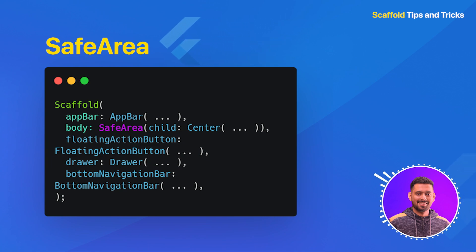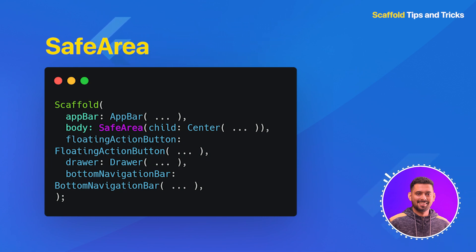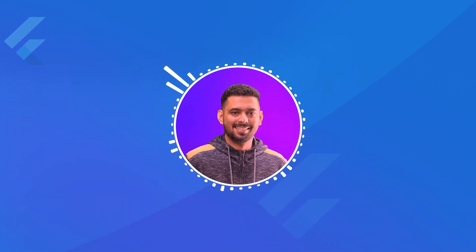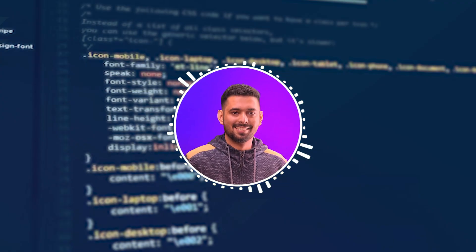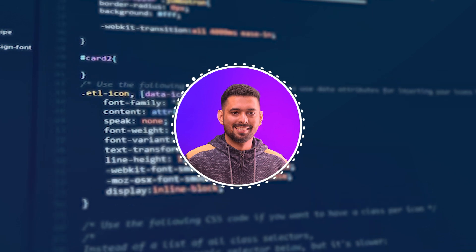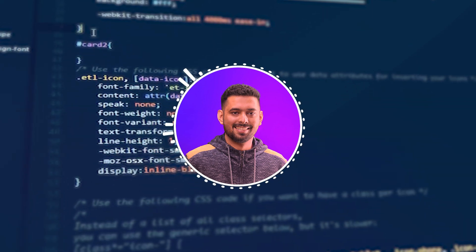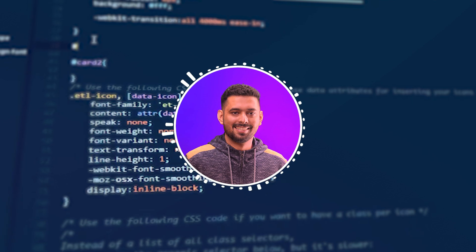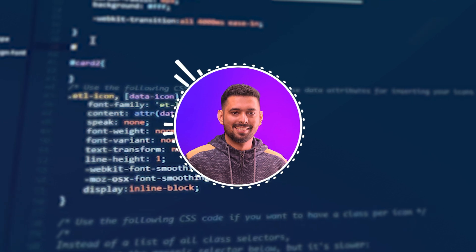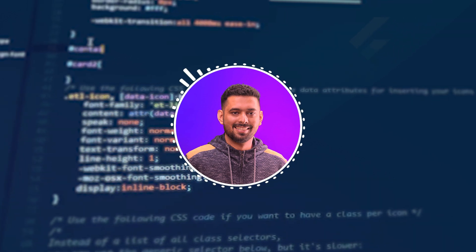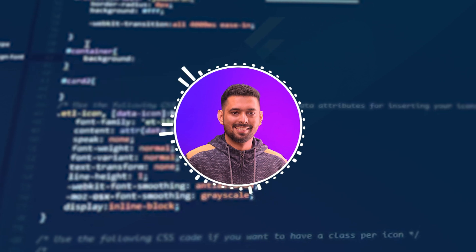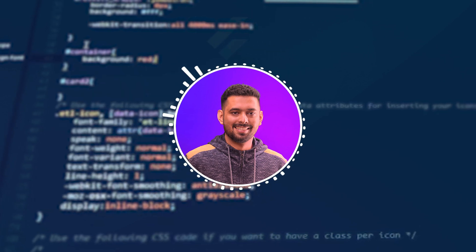And that's it! You now have a solid understanding of Scaffold in Flutter, along with its essential properties, customization options, and some useful tips and tricks. Be sure to experiment with scaffolds in your own projects, and don't forget to consult the official Flutter documentation for the latest updates and features.